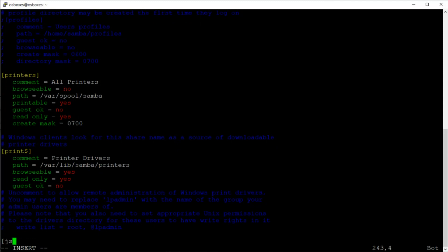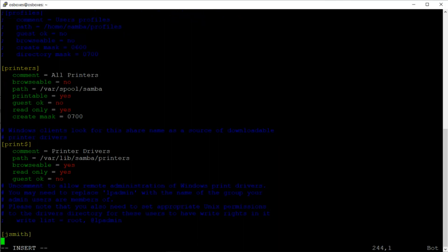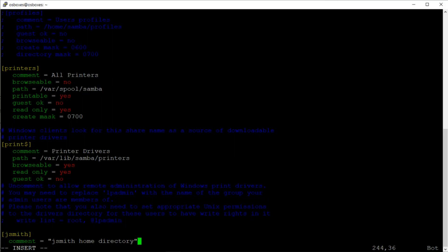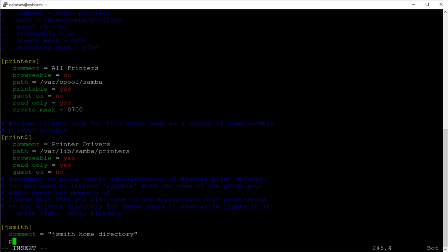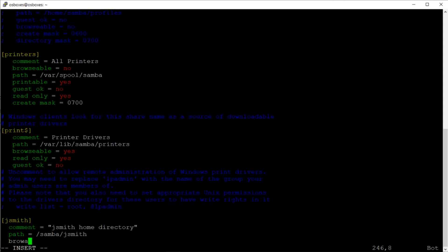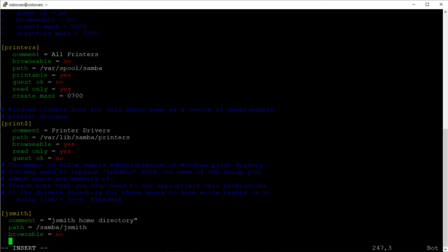I'm going to add a new share called jsmith. For the comment I'll write 'jsmith home directory'. For the path, this is the path of the directory on your system — I'll set it to /samba/jsmith. Then browsable equals no, so we allow only this user to see the content of this directory. Read only equals no.